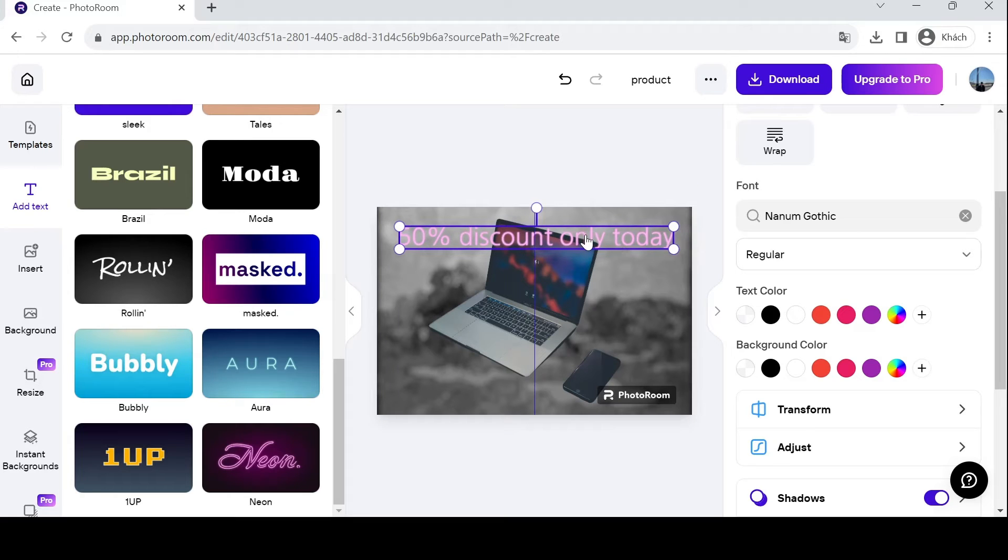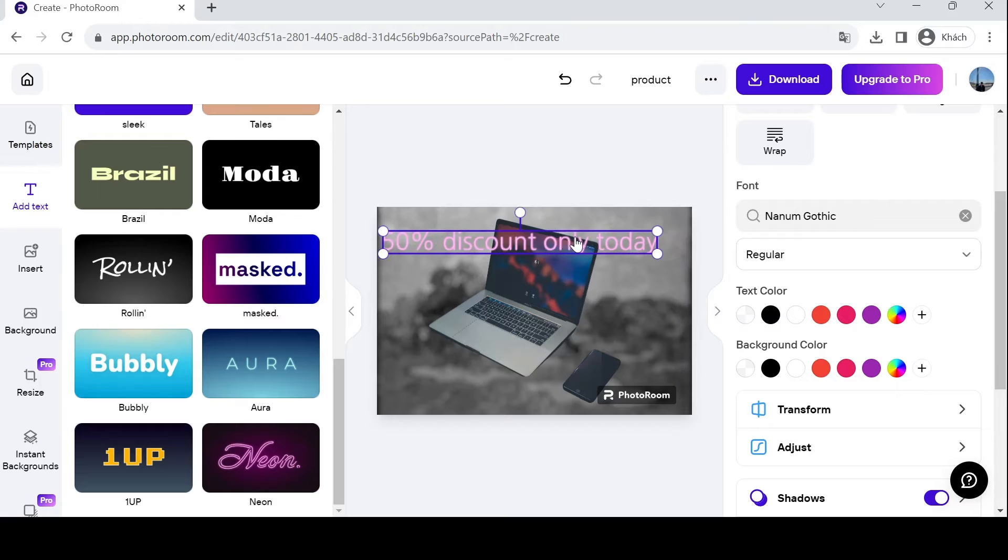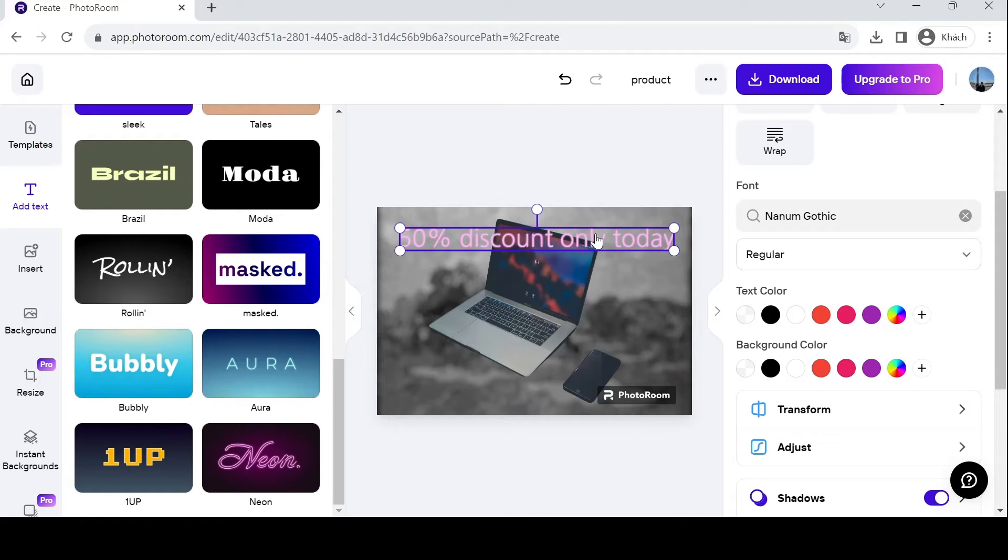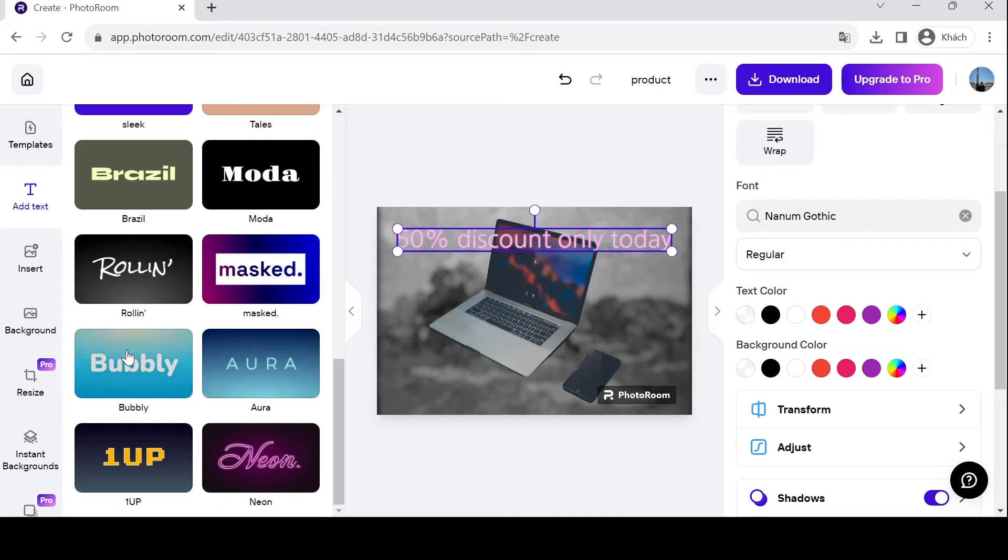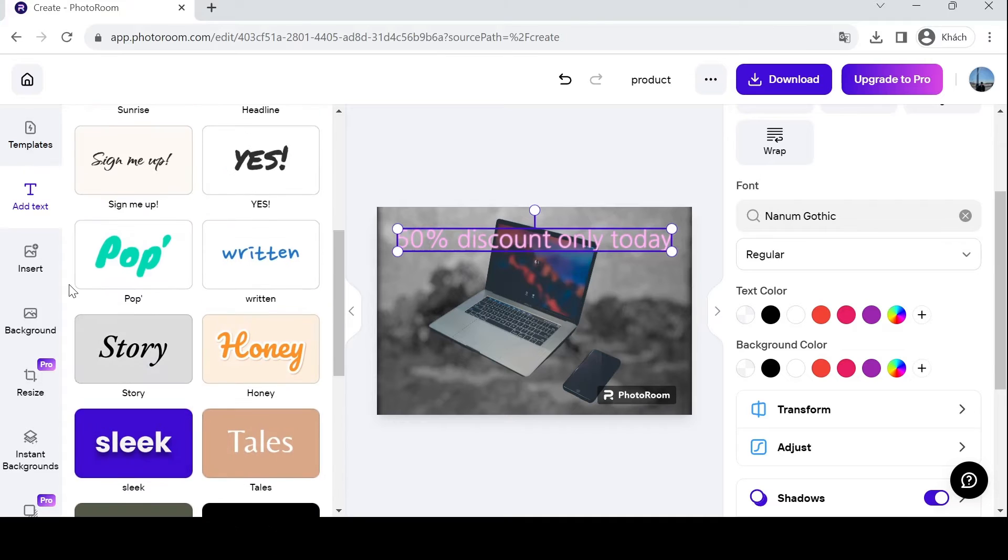If you're very meticulous, PhotoRoom has you covered. I'm satisfied with this text. Next up,